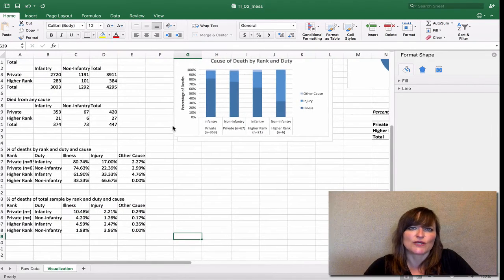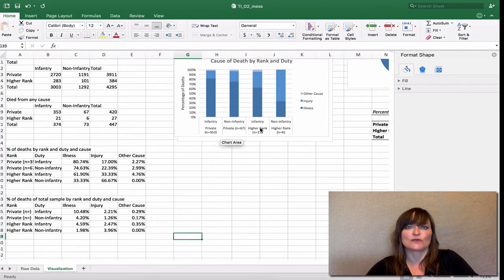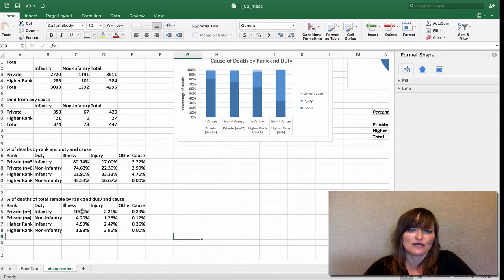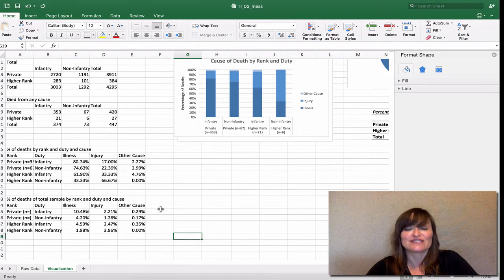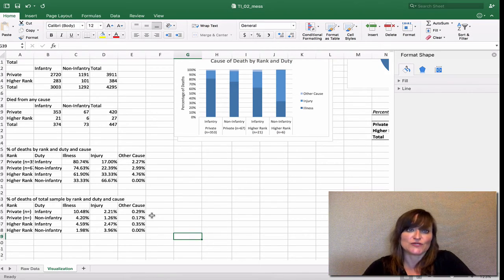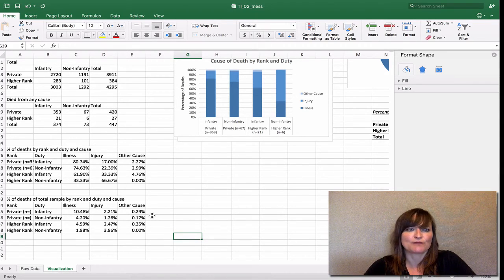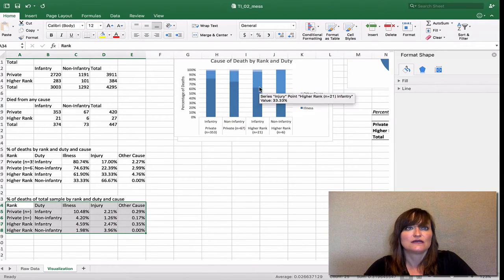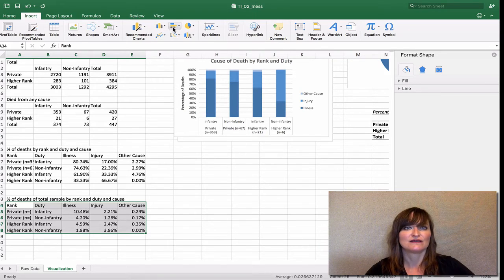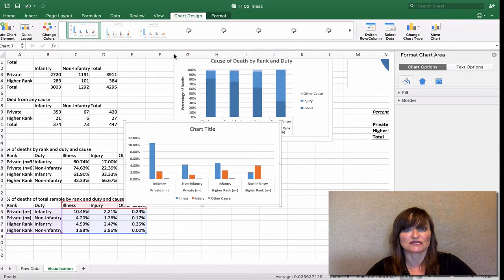Are we going to make another 100% stacked column? Are these parts of a whole? No, they don't add up to anywhere near a whole. If we included 'survived,' that would add up to a whole and we could do a stacked column. But for now, let's look at how this looks in a clustered column chart. Highlight the whole data table, go to the Insert ribbon, and choose a clustered column.